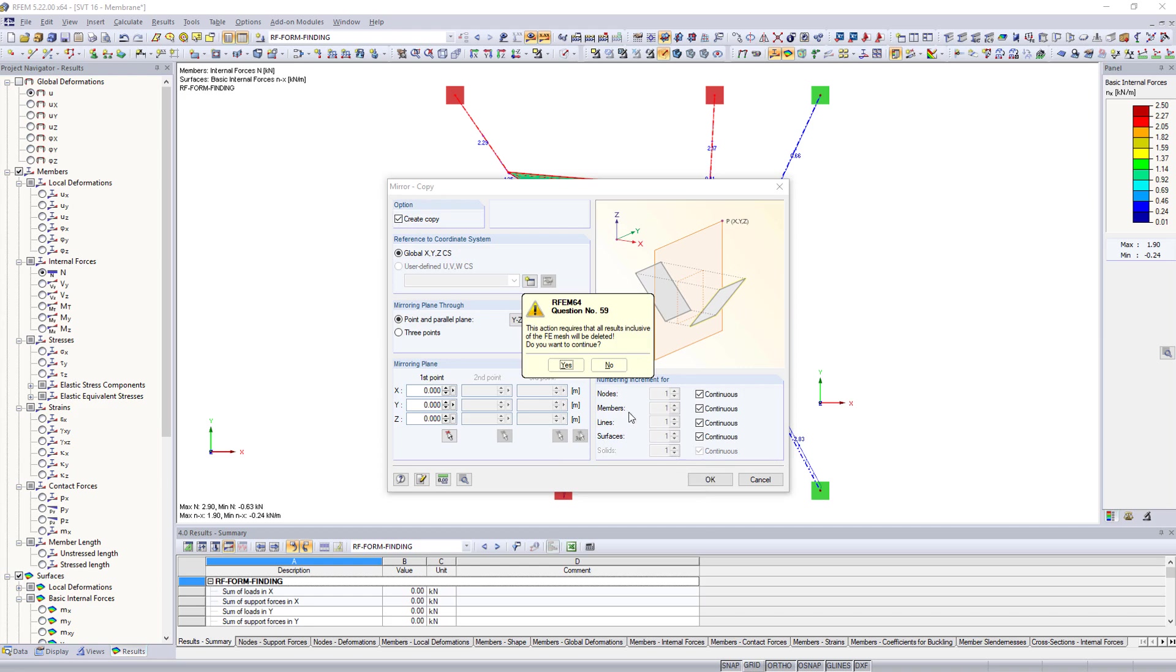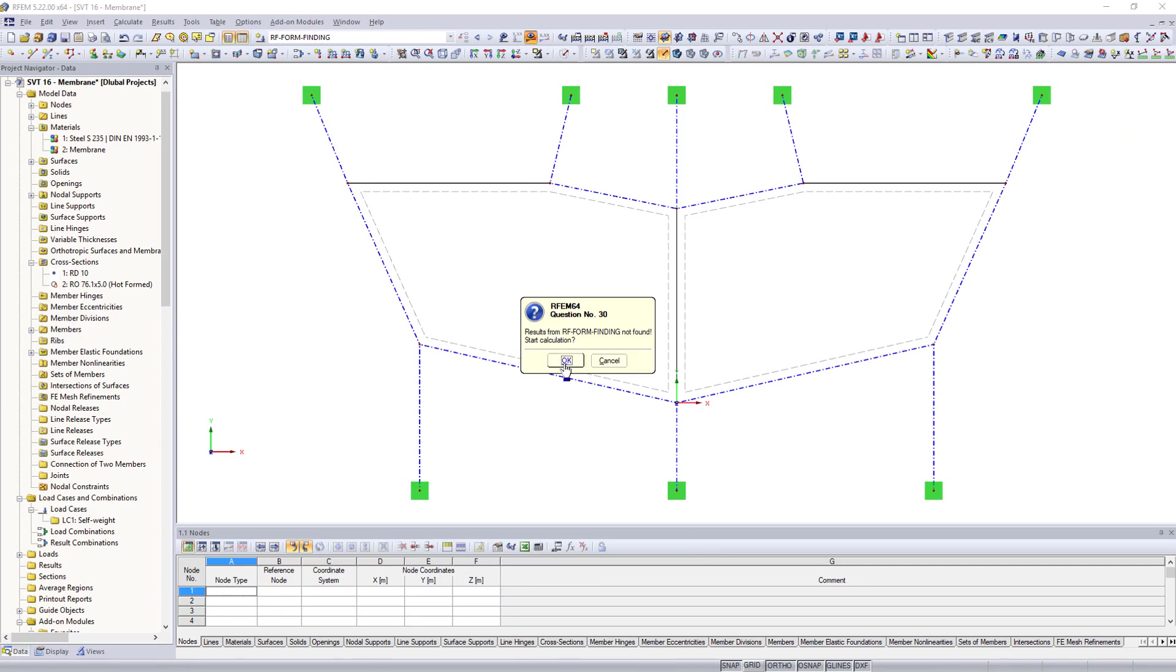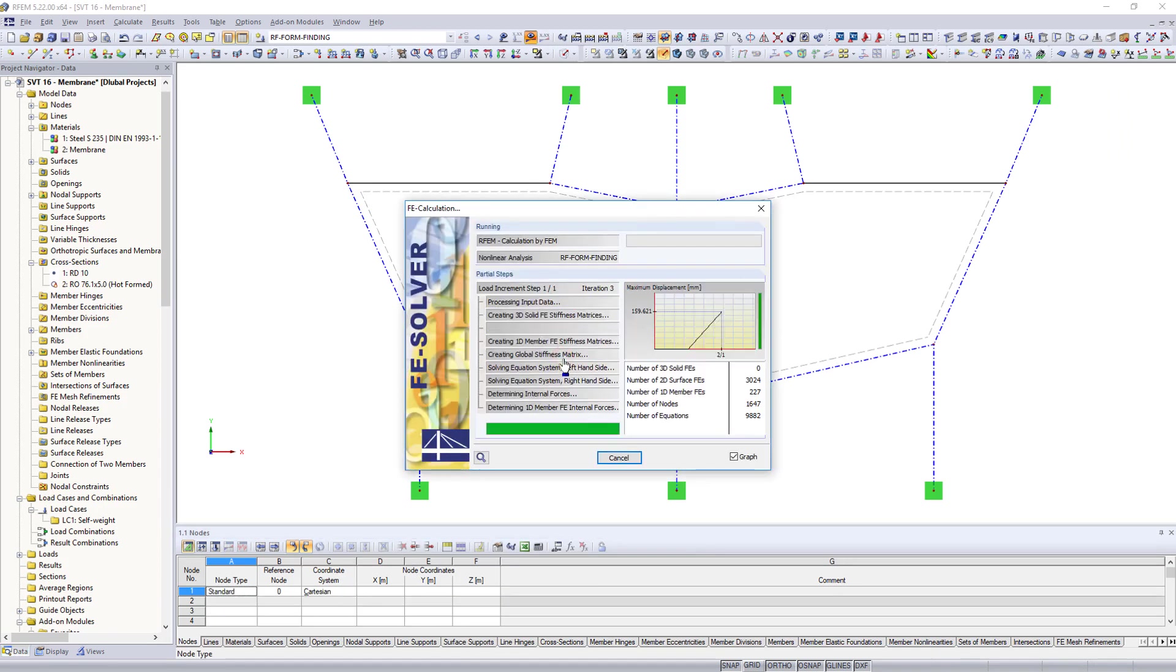The form finding process is started again. Thus, the shape for a membrane roof is created, which can be further designed statically.